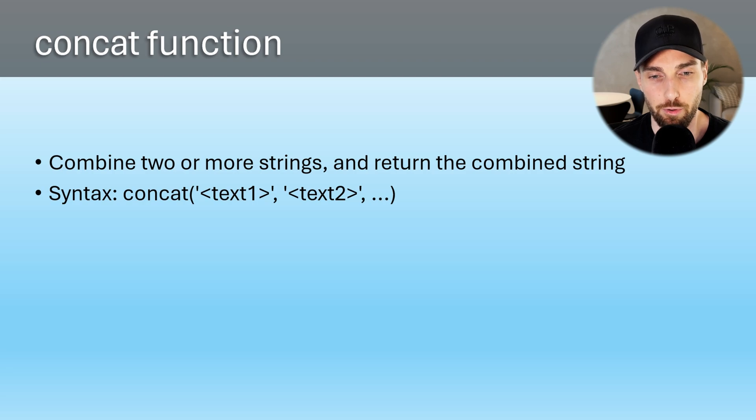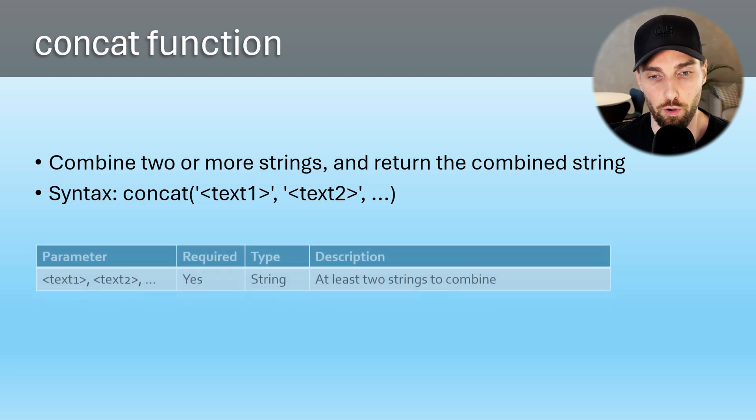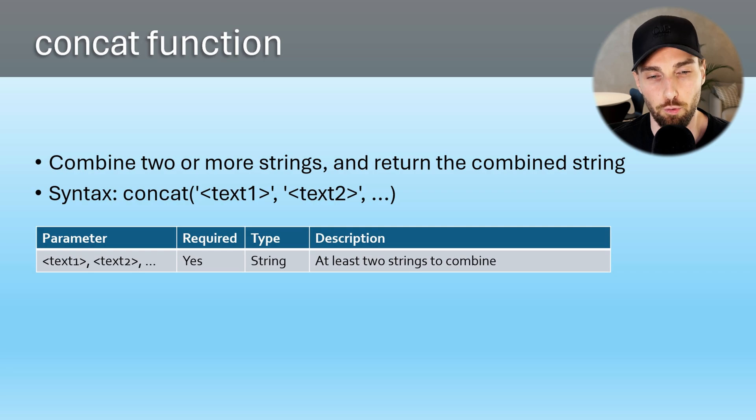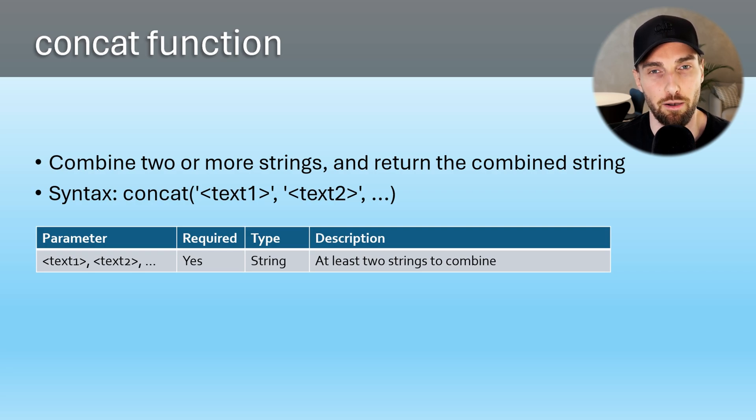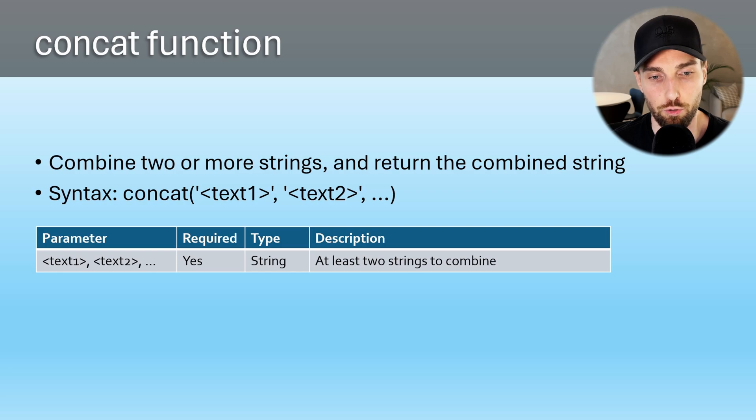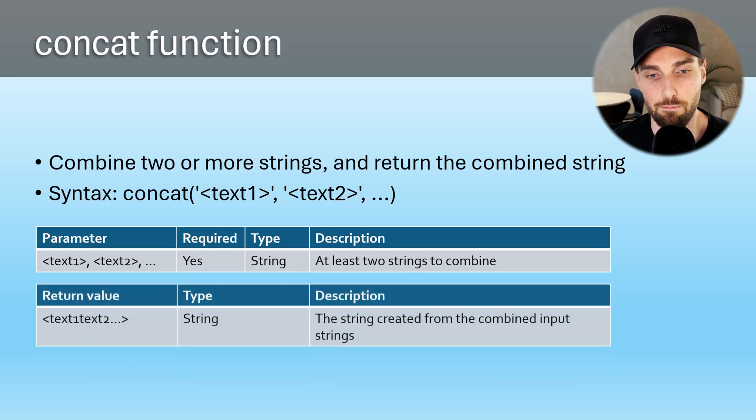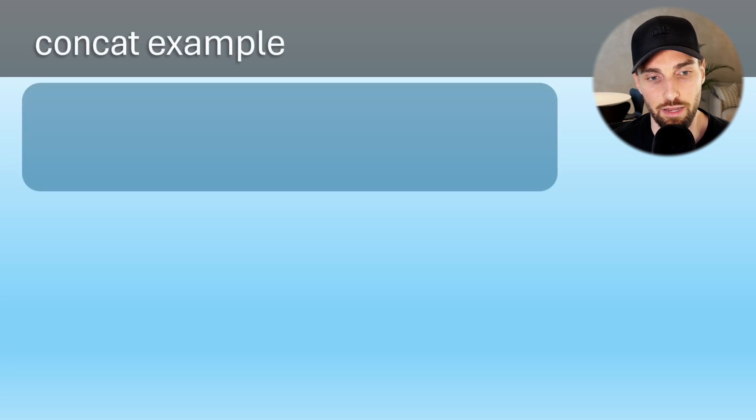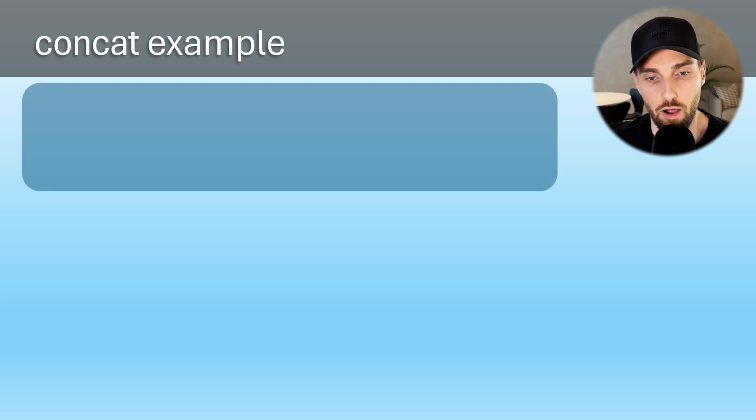This function requires two or more strings as parameters and then the return value or output of the function is a combined string from those parameter strings. Now let's go through a quick example how this function works.